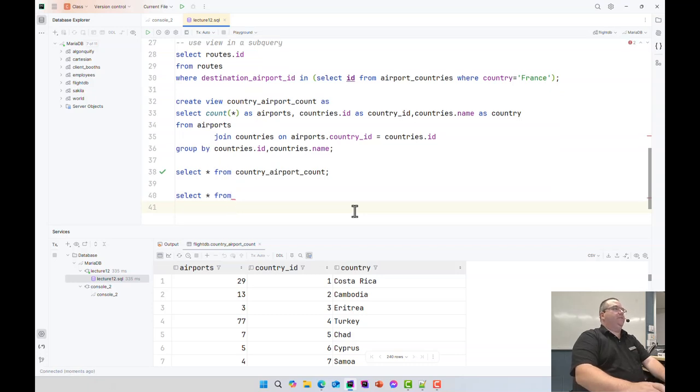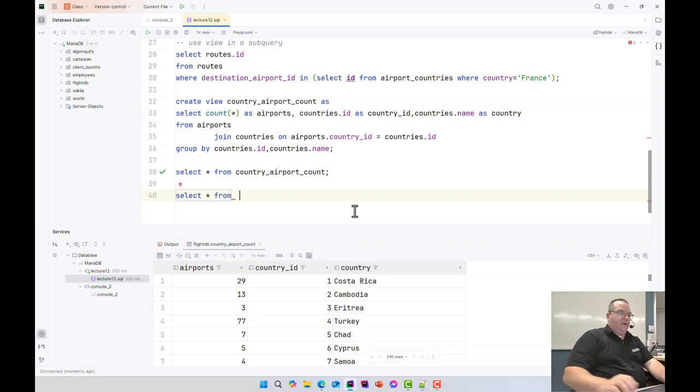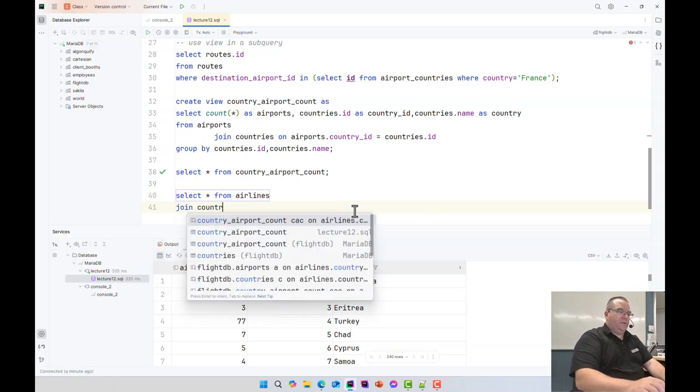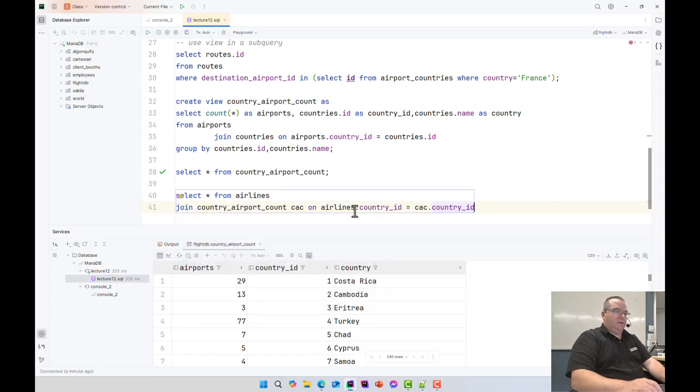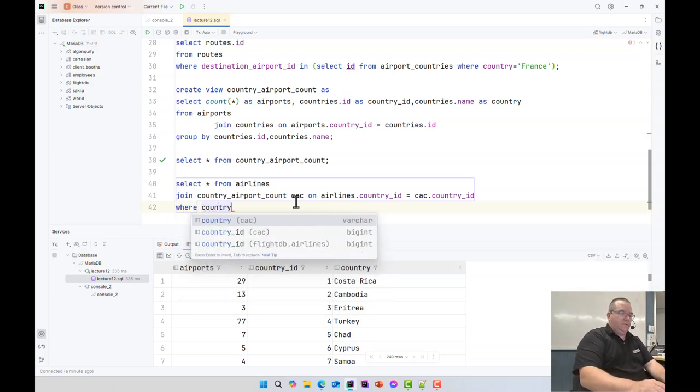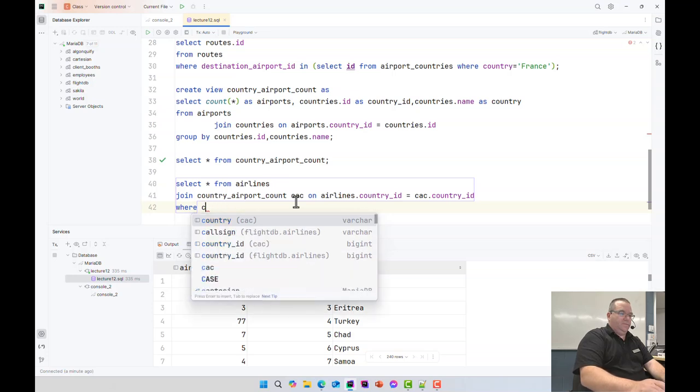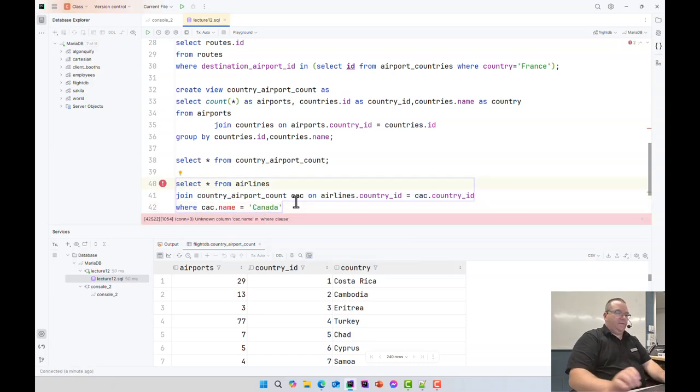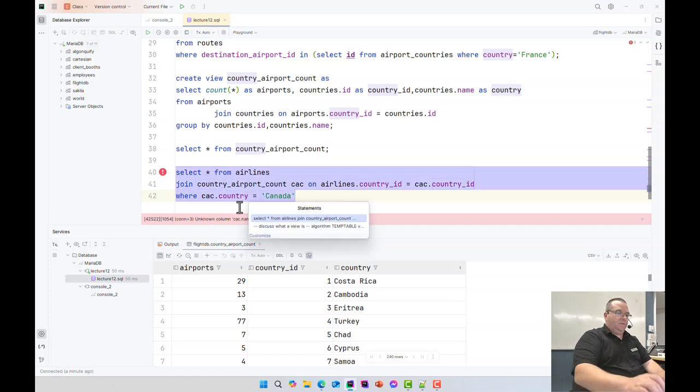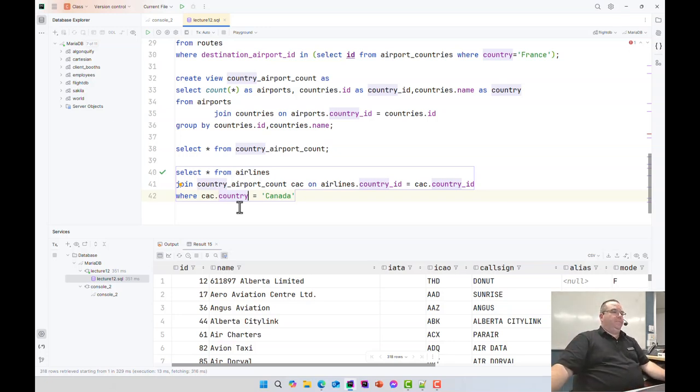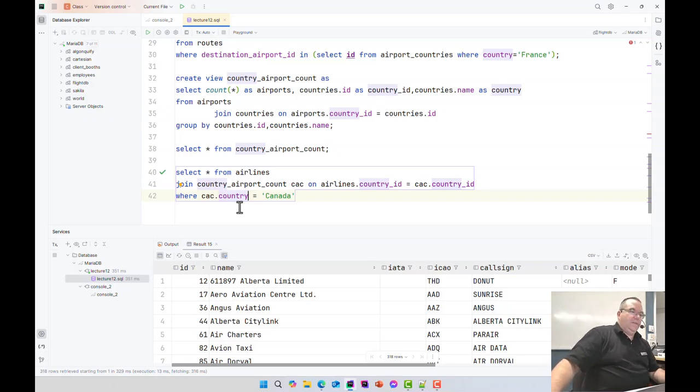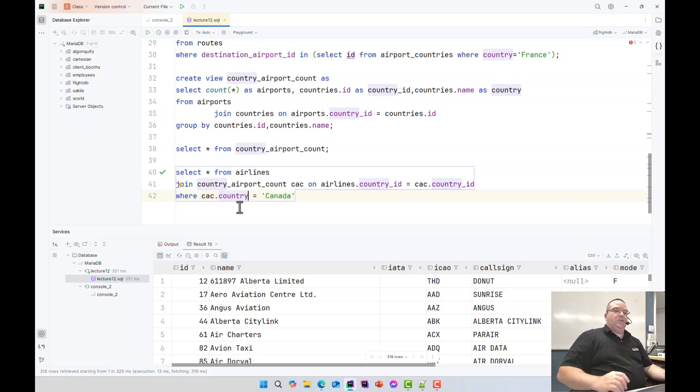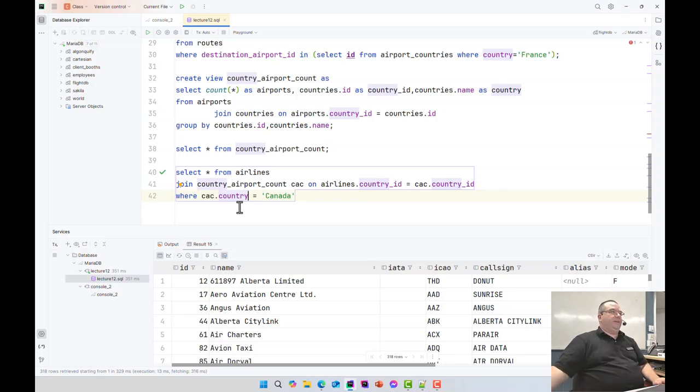Now this was in the slides. We're going to find out if the slides are lying or not. From airlines join country_airport_count on country_ID where country name is equal to Canada. The slides lie. So the lie of the slides say that if you have an aggregate in your view, you can't use it in a join. It's lying. So good. As you can see, there's very few limitations which you can do with the view other than making it updatable.